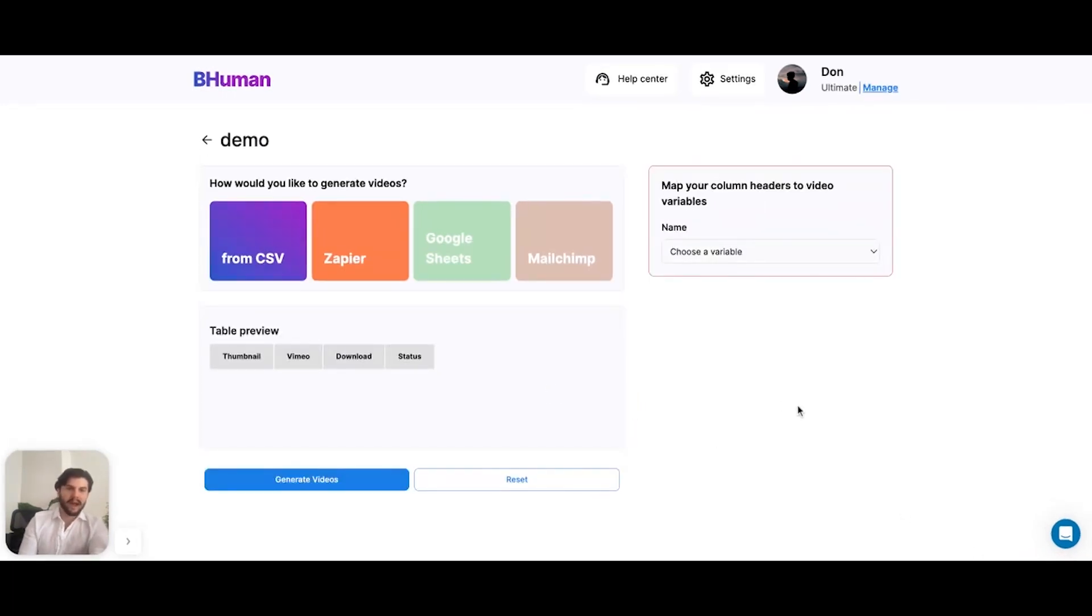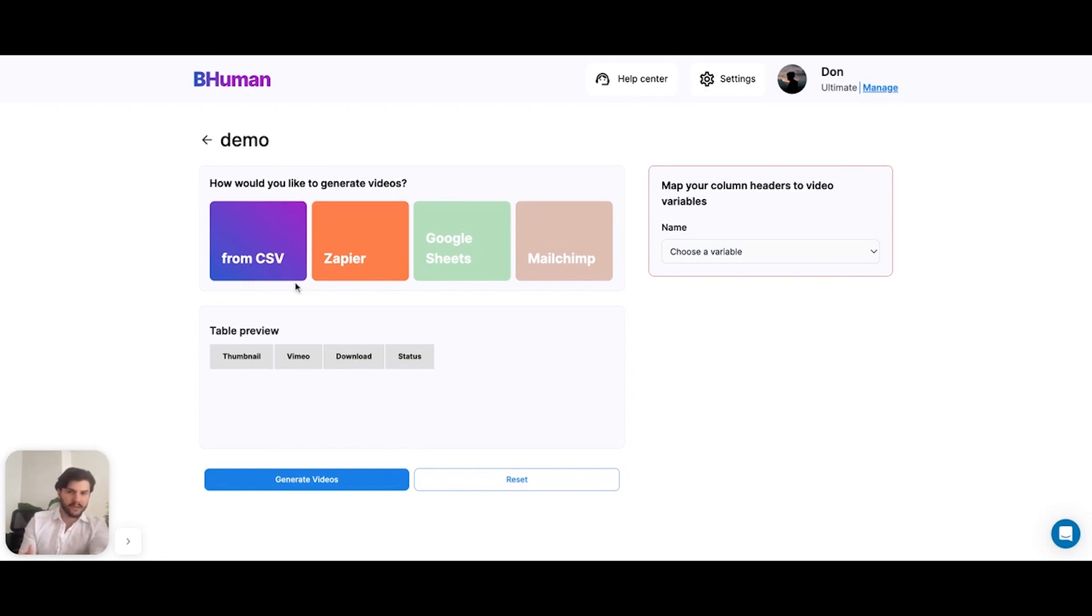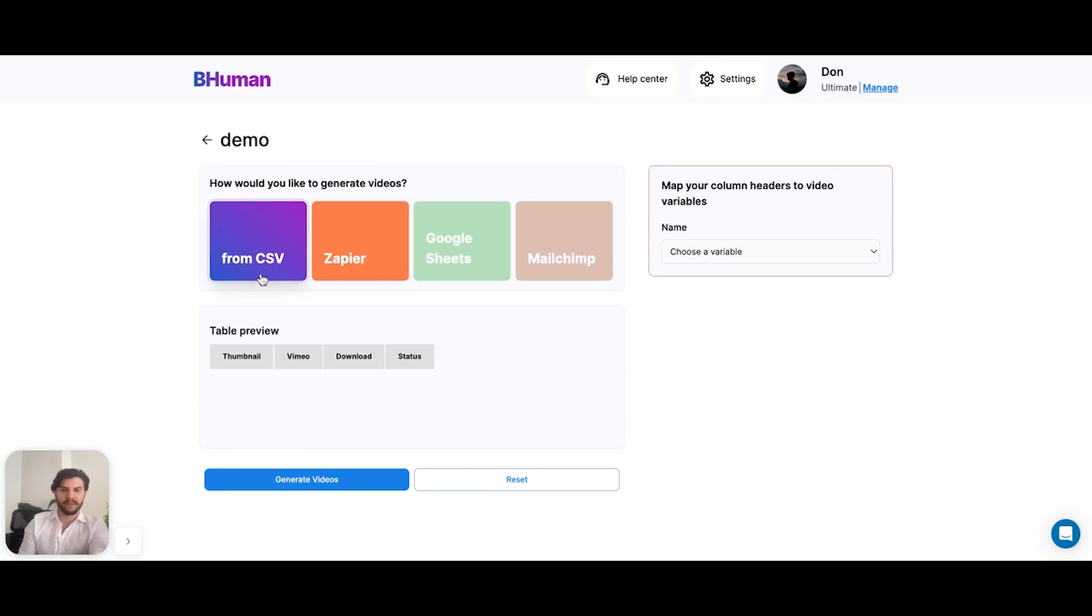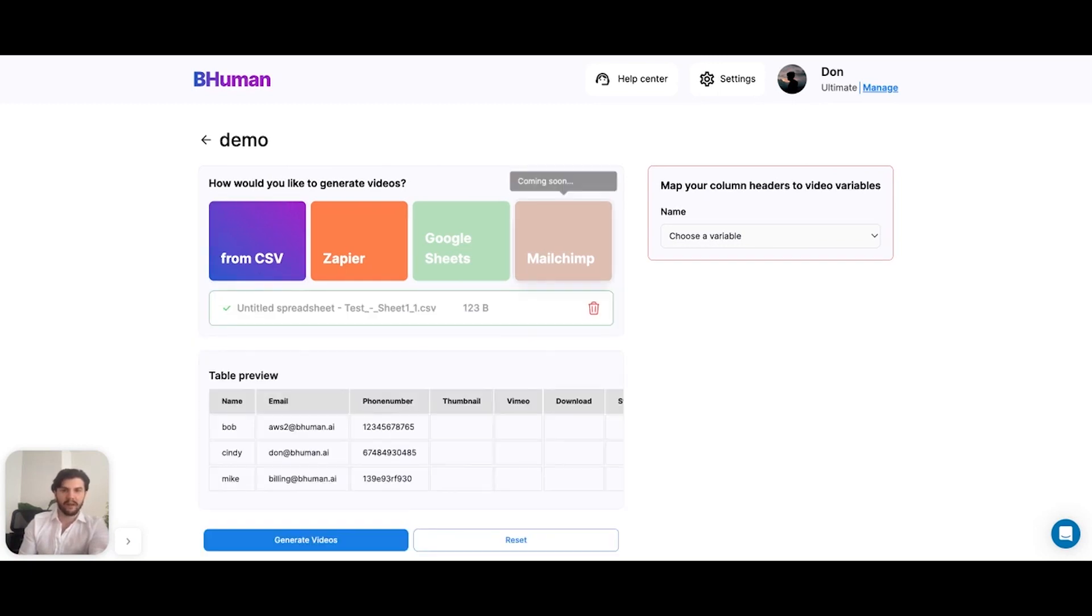At this point, we have to select where we're getting our data from. Two options here right now, although we're constantly adding more. Right now we can either upload a CSV file or we can connect to Zapier. For now, I'll upload a CSV. So let me click this and I'll open a CSV file here.